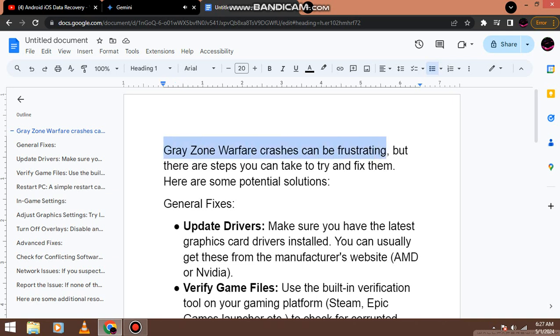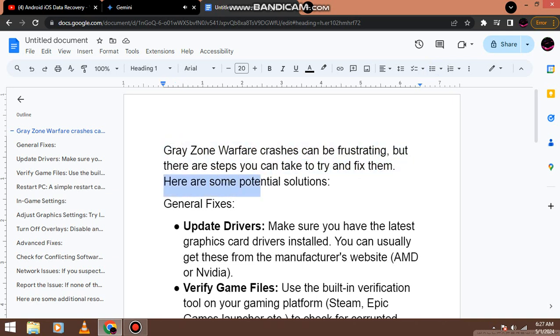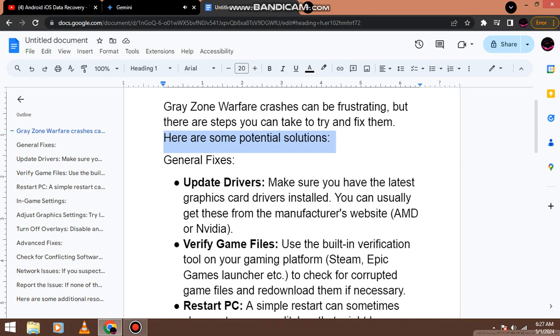Frustrating, but there are steps you can take to try and fix them. Here are some potential solutions.